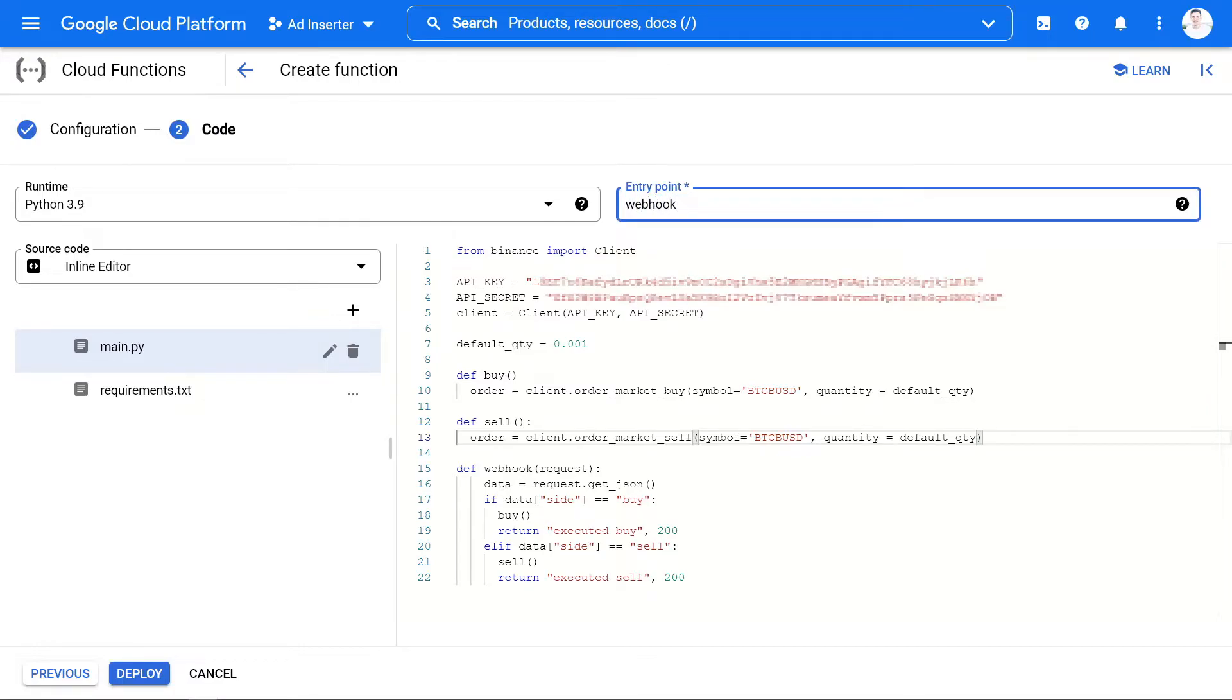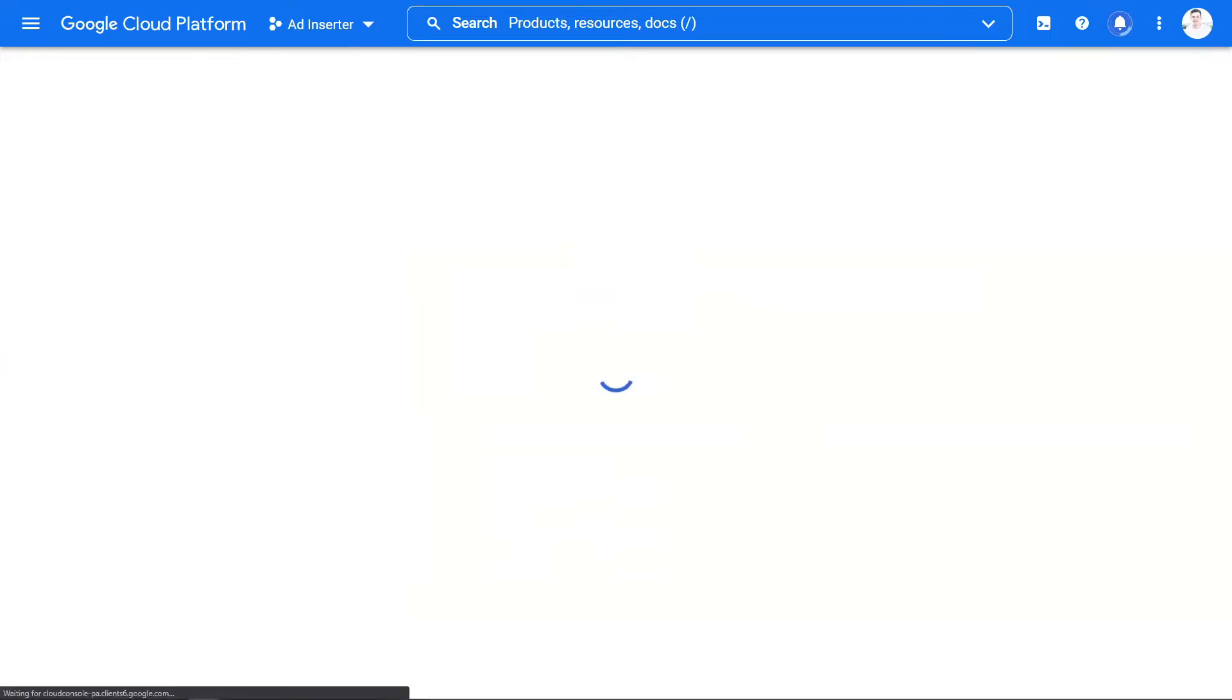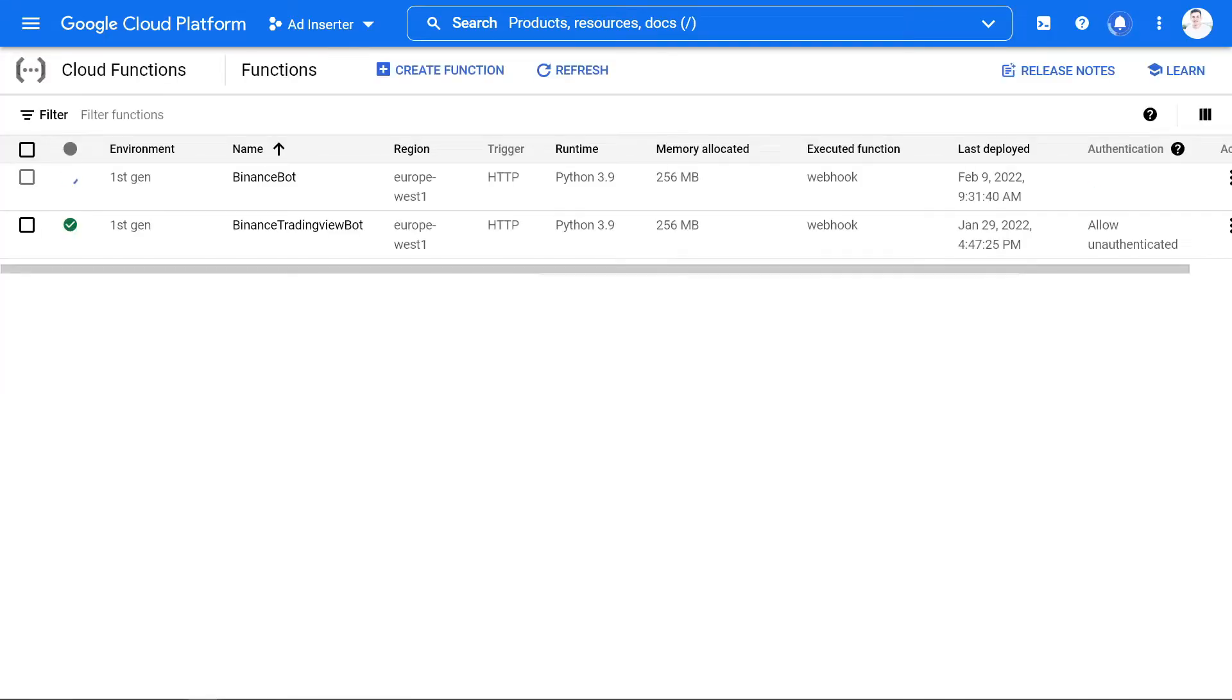It's very important to set the entry point of the script to the webhook, otherwise it will not work. We can then click on deploy and deploy the function.